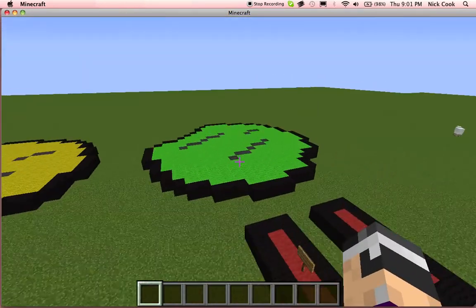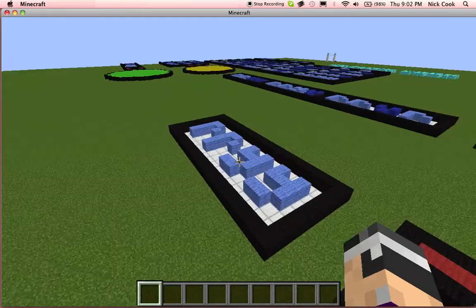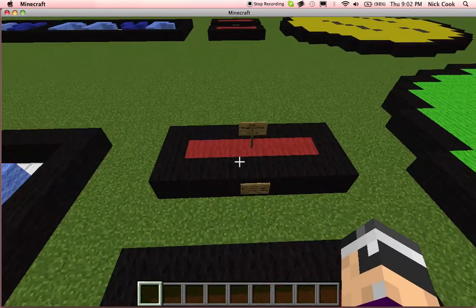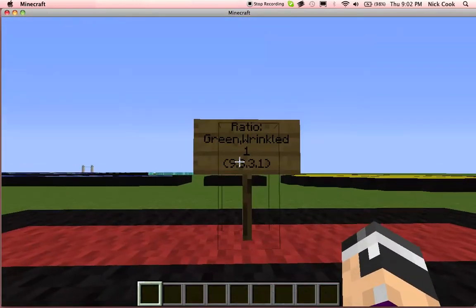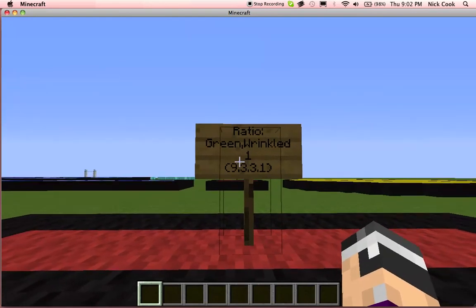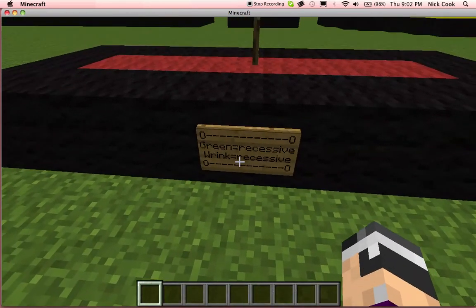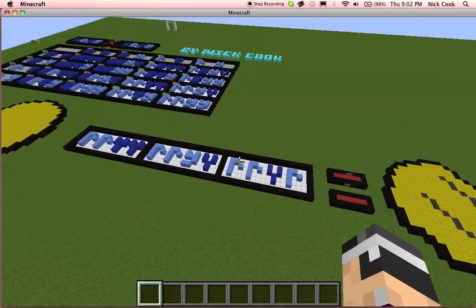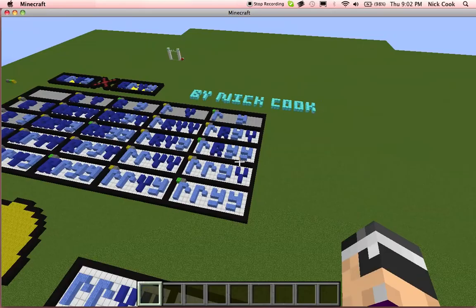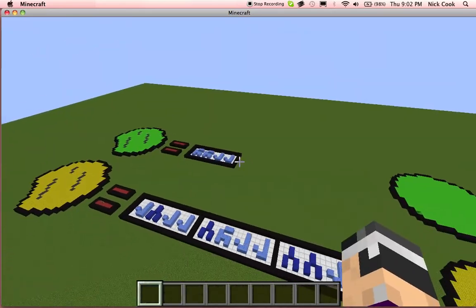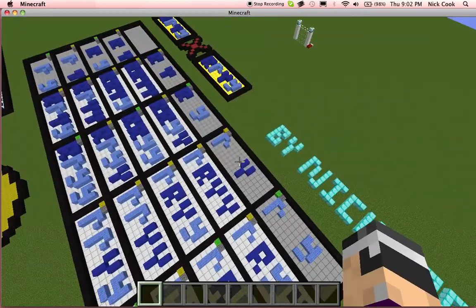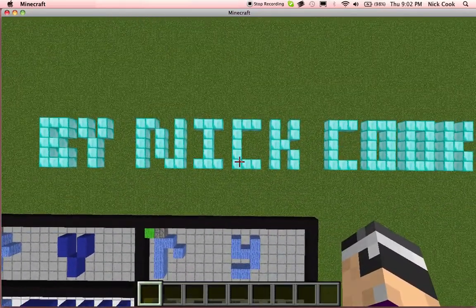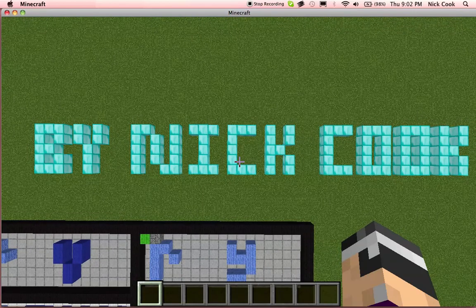Over here is the double recessive genotype, which there is only one for, where all of the different genotypes are recessive, and it is obviously the 1 in the 9, 3, 3, and 1 ratio — both being recessive: green and wrinkled. This has been my presentation on the genotypes and phenotypes of the F2 offspring of pea plant shapes and colour. I hope you enjoyed. Thank you for watching.